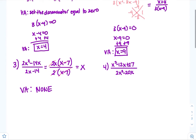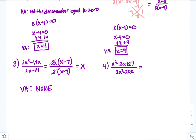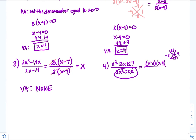For number four, factor the numerator using the x-method with a product of 27 and negative 12: we get negative 3 and negative 9, so x minus 3 times x minus 9. For the denominator, factor out the greatest common factor, which is 2x: 2 goes into 2 once, giving 1x, and 2 goes into negative 20 negative 10 times.